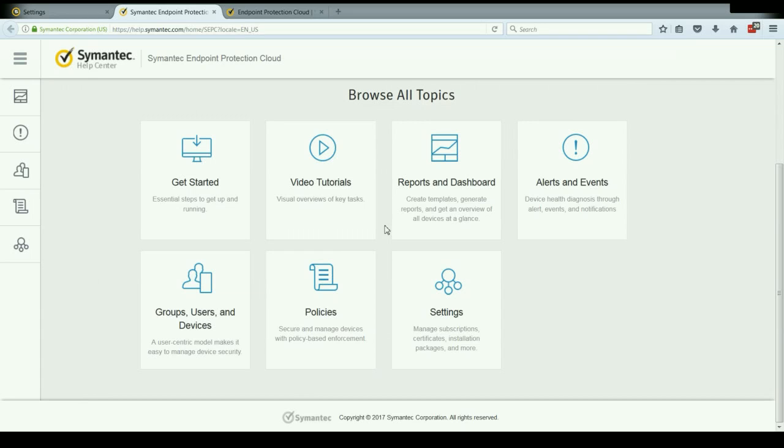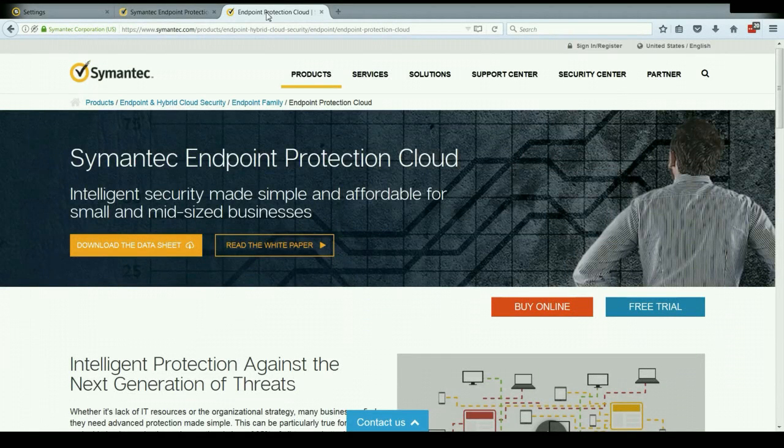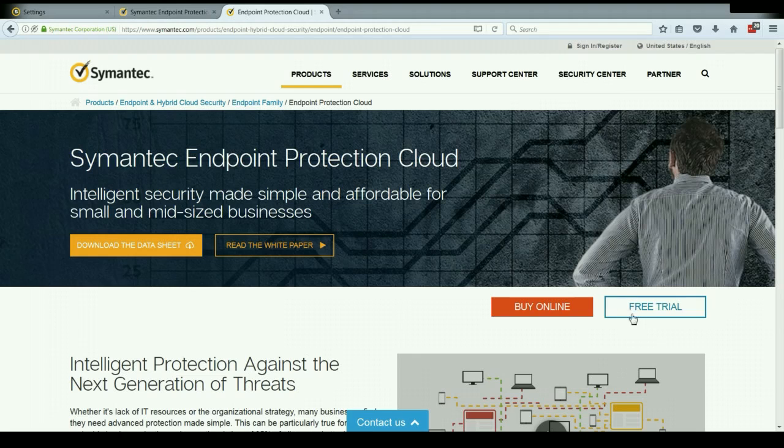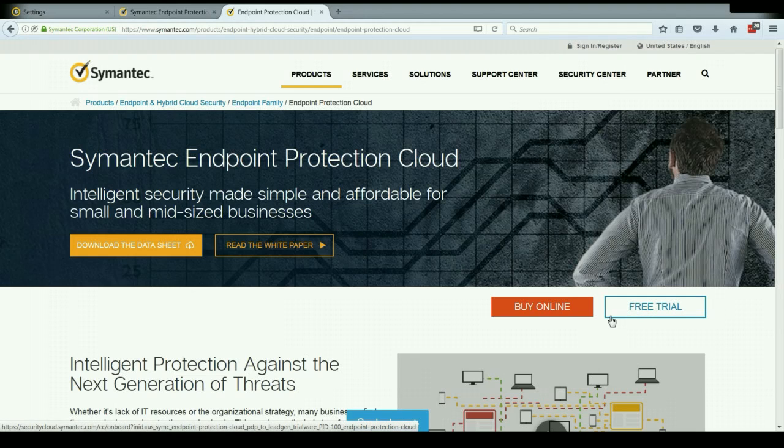So I hope you enjoyed this overview and it helped you to understand the solution a little bit better. If you think you're ready to learn more or to try a free trial, see the description section of the video for a link to the product page of Symantec Endpoint Protection Cloud, where you can sign up for a free trial. Thank you for your time.